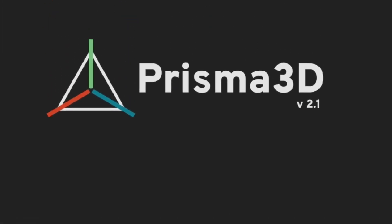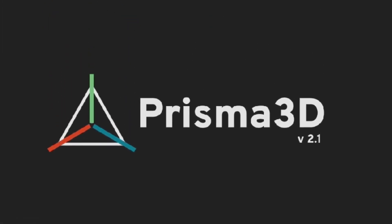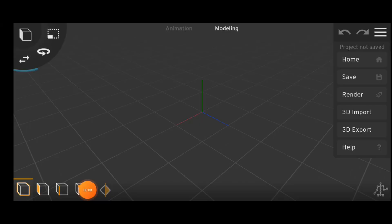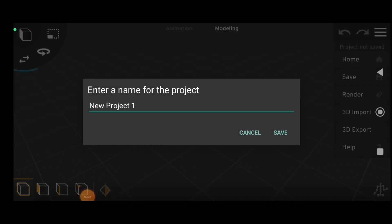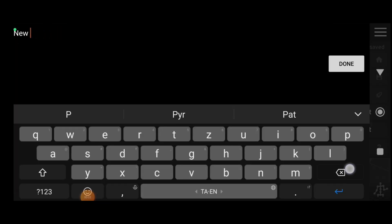Hello guys, welcome to my channel. How to make this color glow effect on an object in Prisma 3D. Open Prisma 3D. This app link in description. OK, let's start.